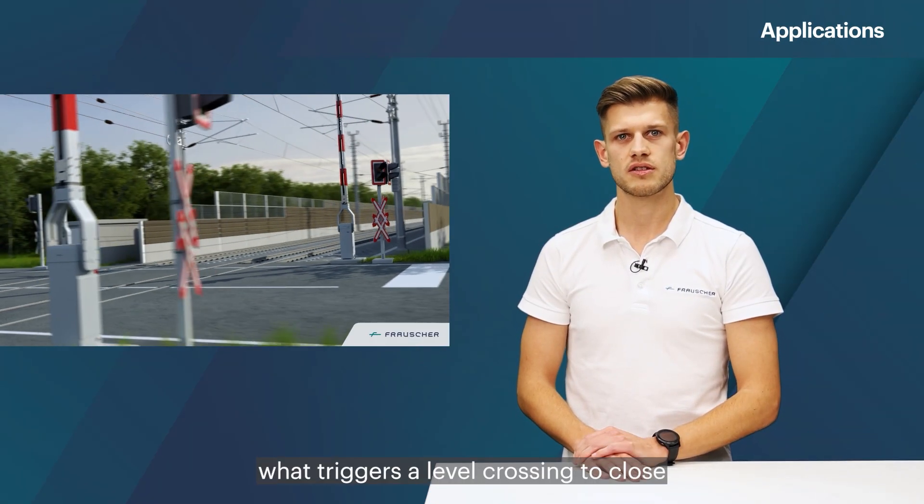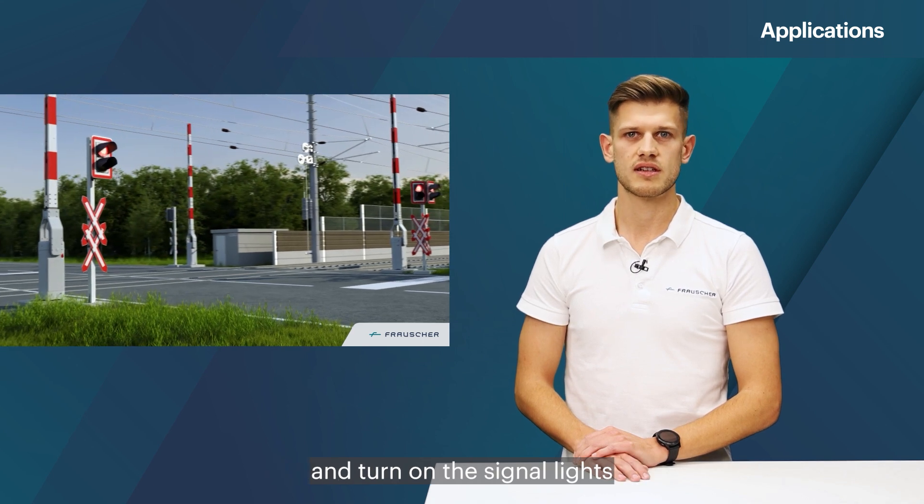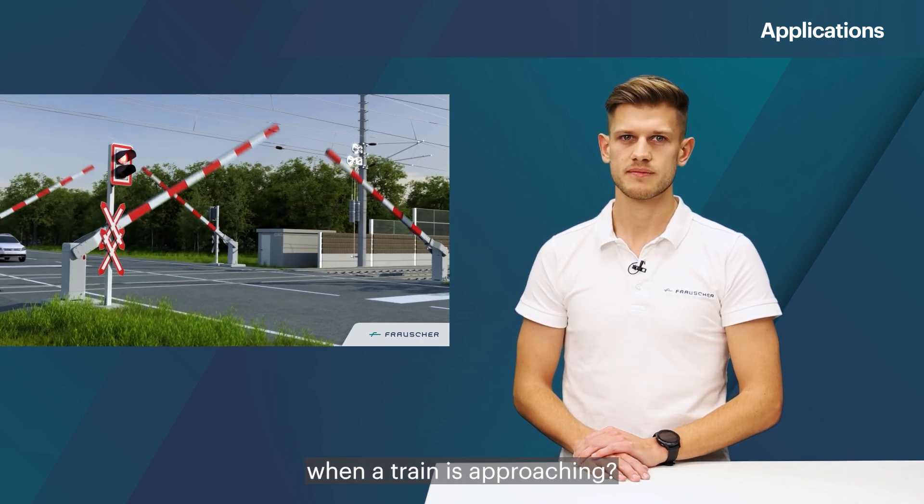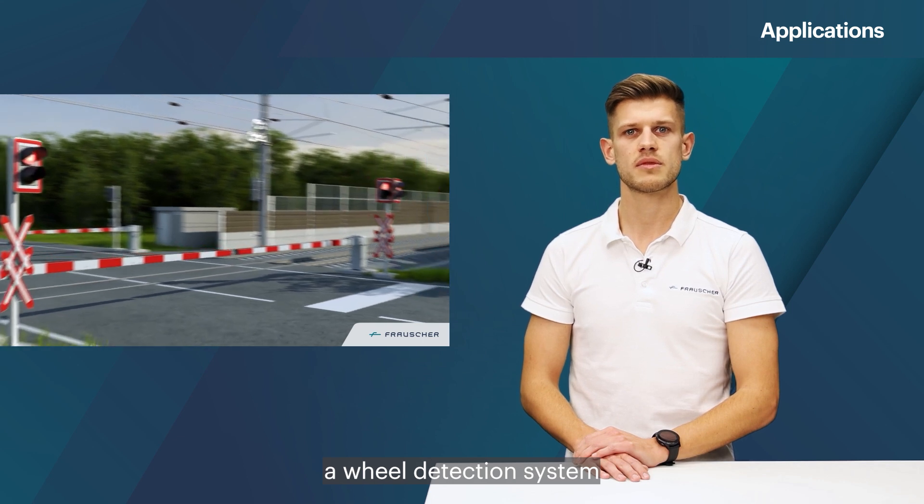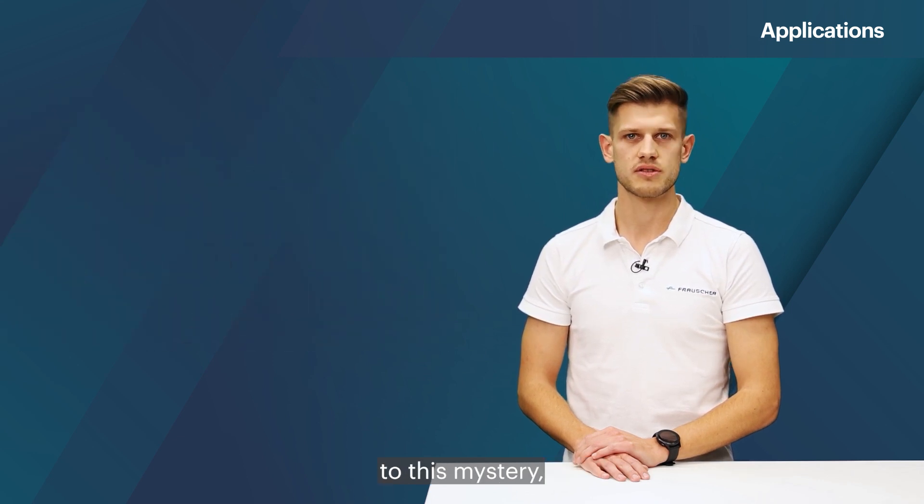Have you ever wondered what triggers a level crossing to close and turn on the signal lights when a train is approaching? In this instance, a wheel detection system could provide the solution to this mystery, which we will unravel in the course of this season.